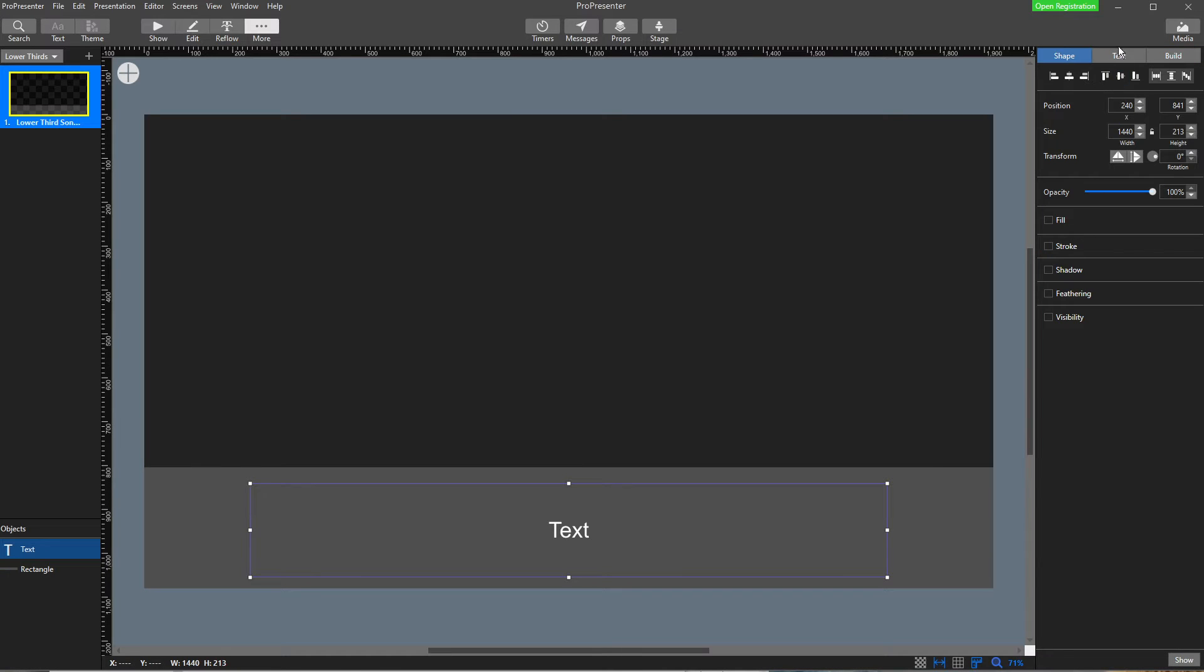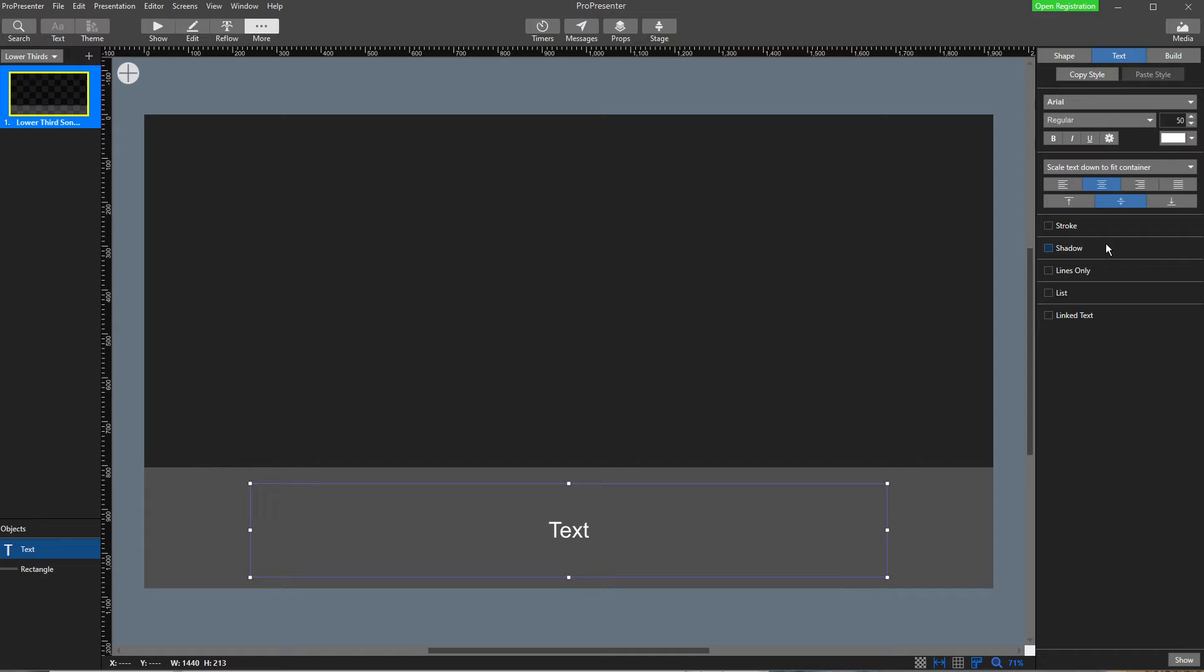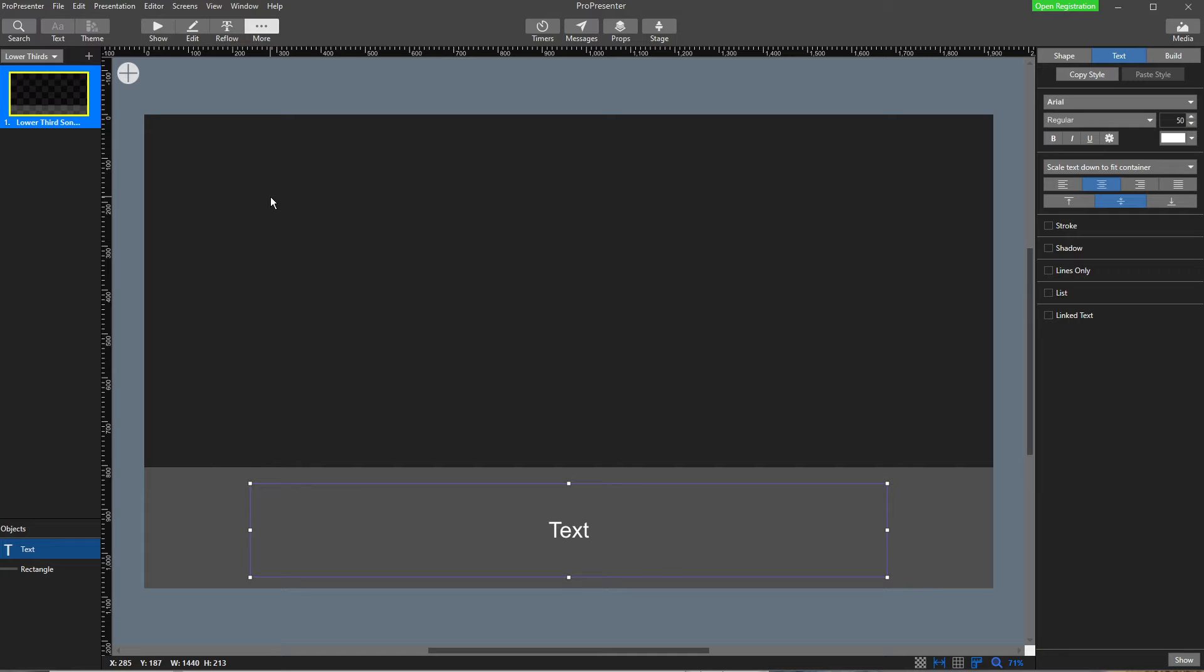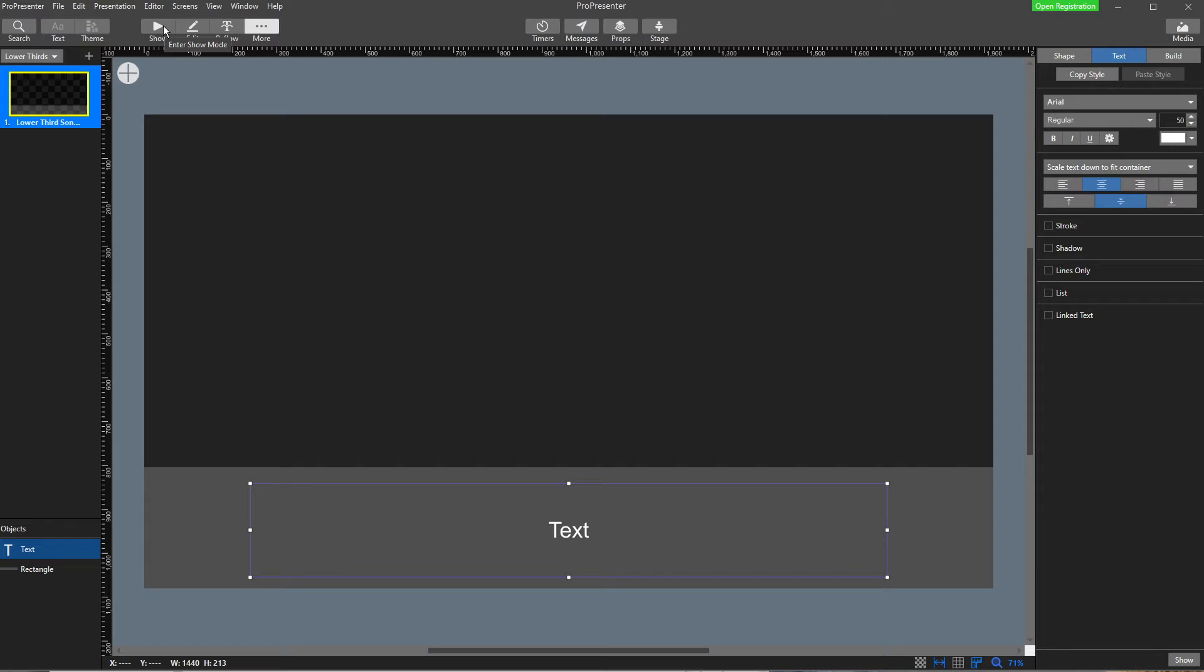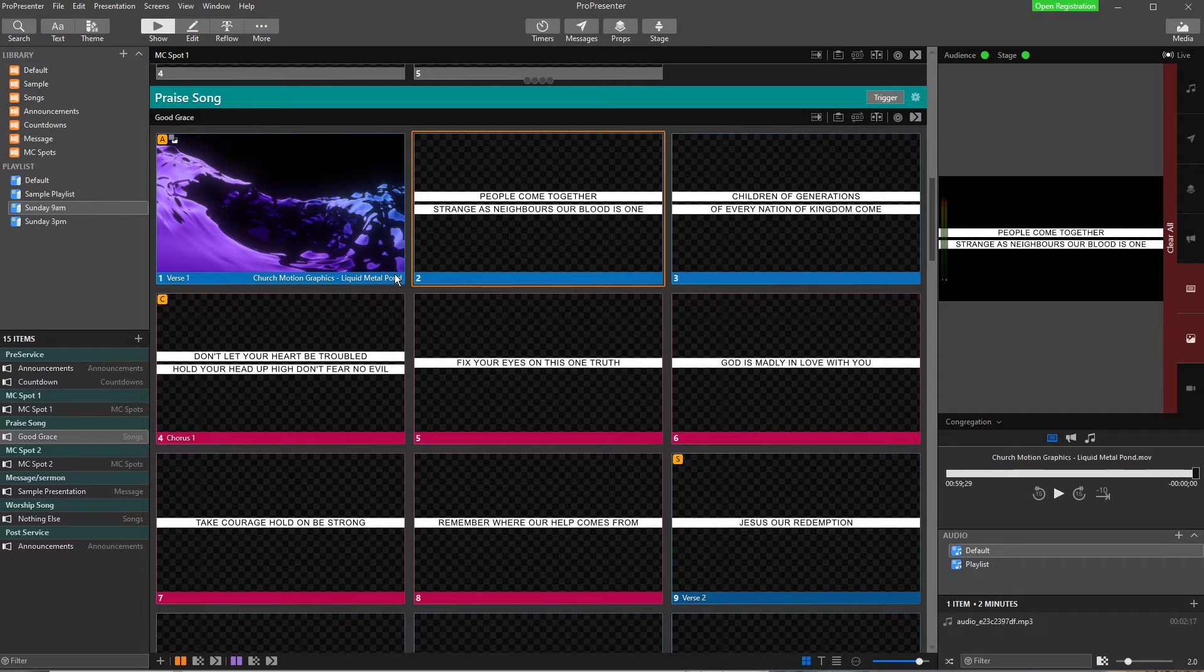The other thing I would do here with your text is I'm going to go up to text and I'm going to turn on scaled text down to fit container. What that means is if our song lyrics are really long and they don't fit in this text box at size 50, it will automatically make the text smaller and smaller and smaller until it all fits in that box. You can play around with that setting once you understand what's going on. So that's our lower third slide setup, so that's step one. Now back to our slides.